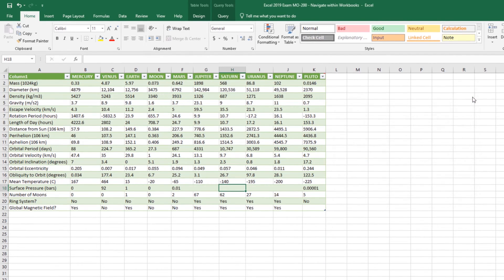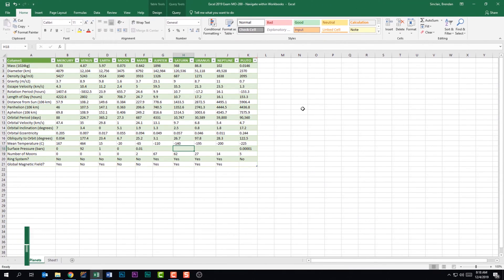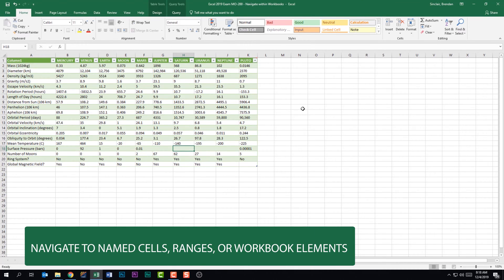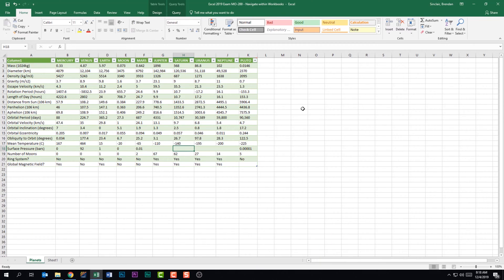The next thing this subdomain tells us is to navigate to named cells, ranges, or workbook elements. I typically go to the Name Box — the little section to the left of the formula bar. If I open it up, I have a named cell, a named range, and two tables. On the exam, if you need to navigate to a named range it will tell you what that range is called, which makes it easier. Clicking Mercury takes you to a named cell, whereas Neptune is an entire named range.